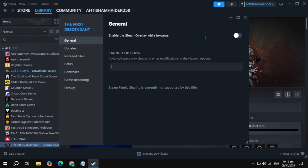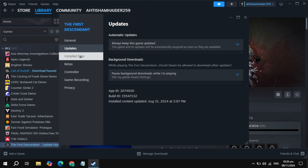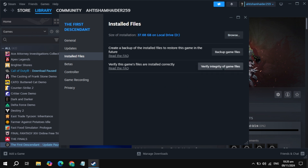If your problem is still not fixed, then uncheck the box for Steam Overlay, then launch the game and check. If still not working, go to Updates and simply update your game, as patches may fix the problem. Launch the game and check.